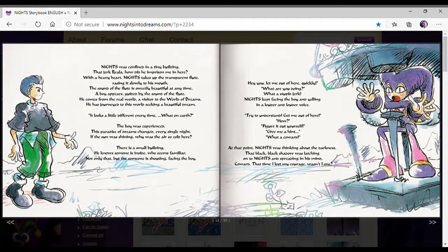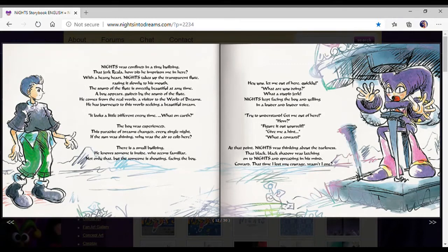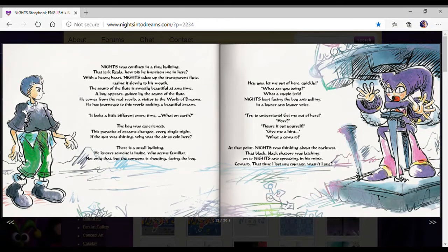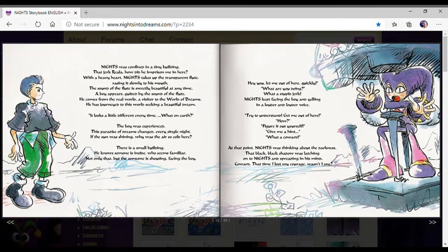Nights was confined in a tiny building. That jerk, Riala! How did he imprison me here? With a heavy heart, Nights takes up a transparent flute, raising it slowly to his mouth. The sound of the flute is sweetly beautiful at any time. A boy appears, guarded by the sound of the flute.